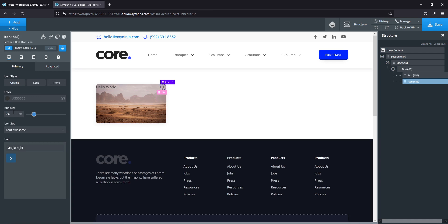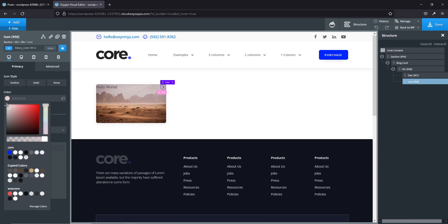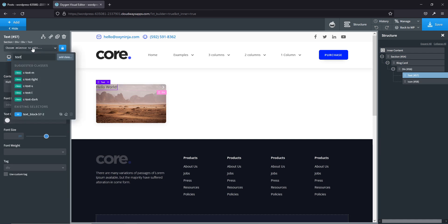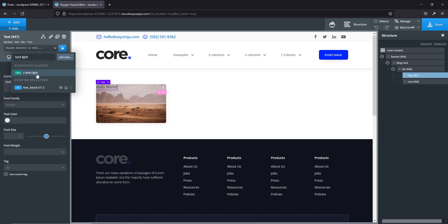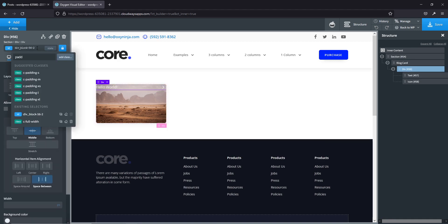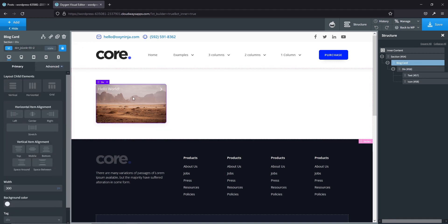Let's do a little styling — 24 pixels, make it white, and make our text white as well using text light color. This div needs some padding — extra small should be good. On the blog card itself, put everything to the bottom.